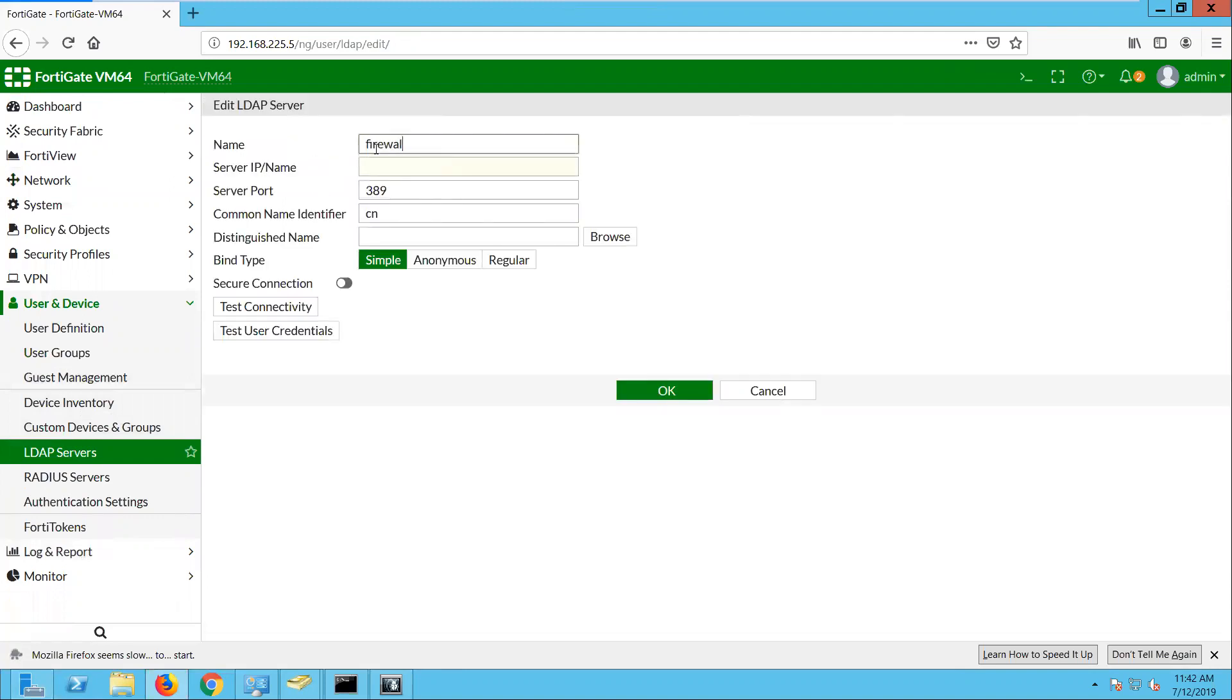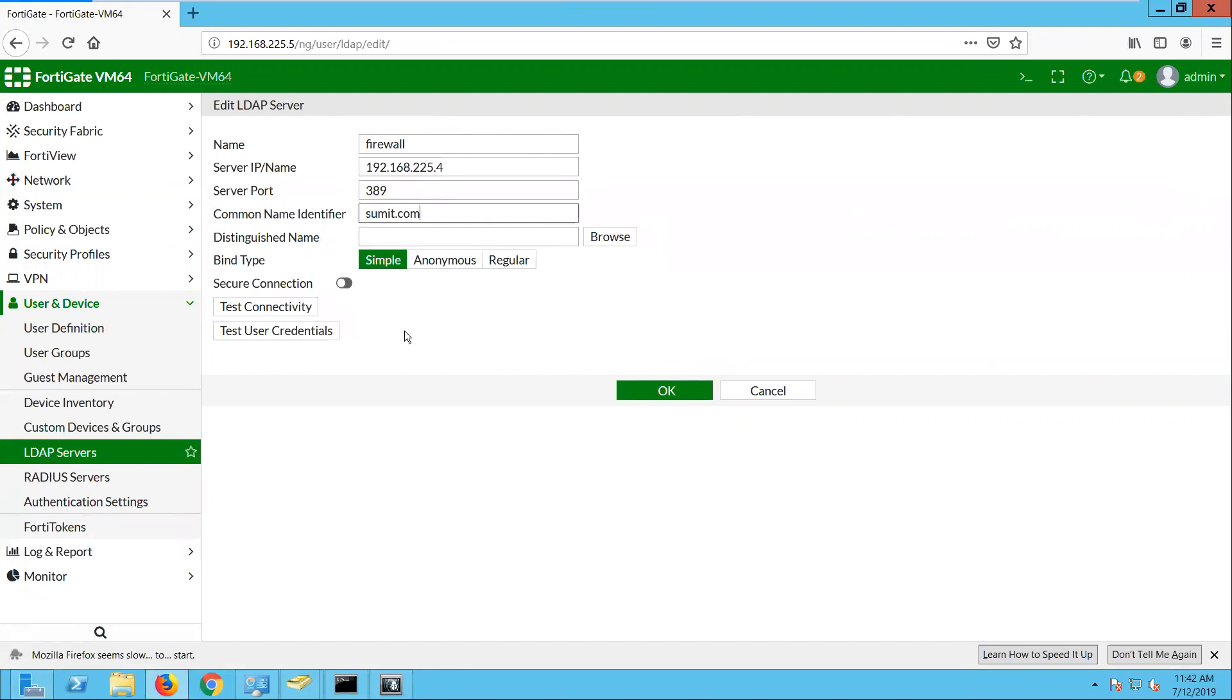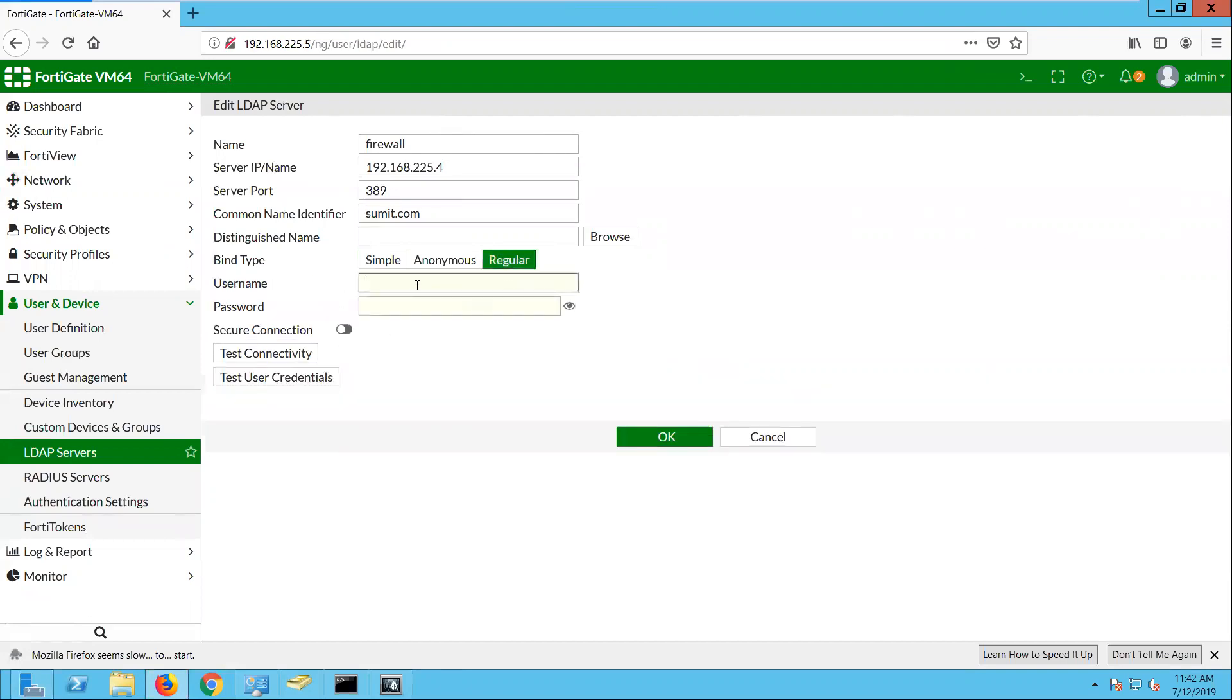I am going to name it as firewall and I am going to use the ID, the domain controller IP. And the common name identifier is this one. Distinguished name we can browse through the hierarchy. So I am going to choose which one we want to add. And I am going to use the user which I created for FortiGate firewall.